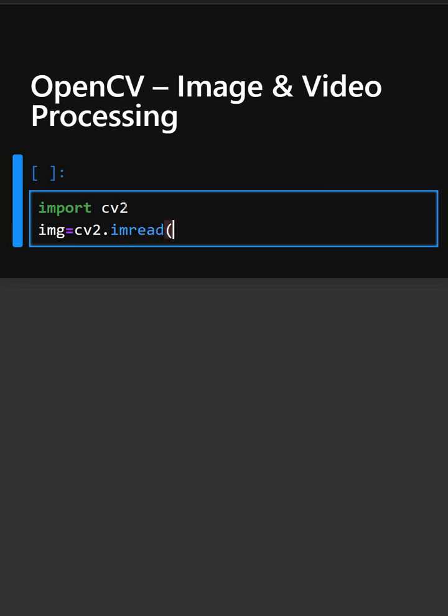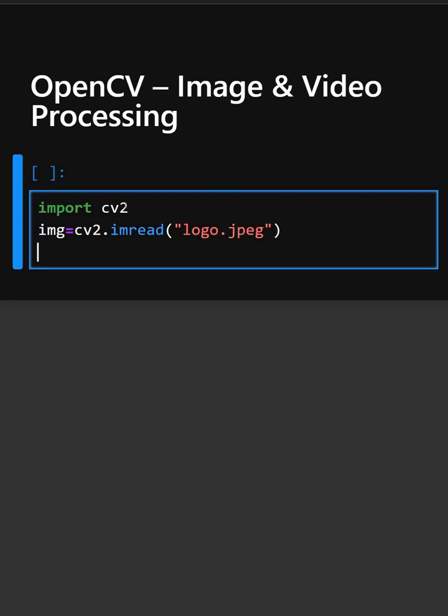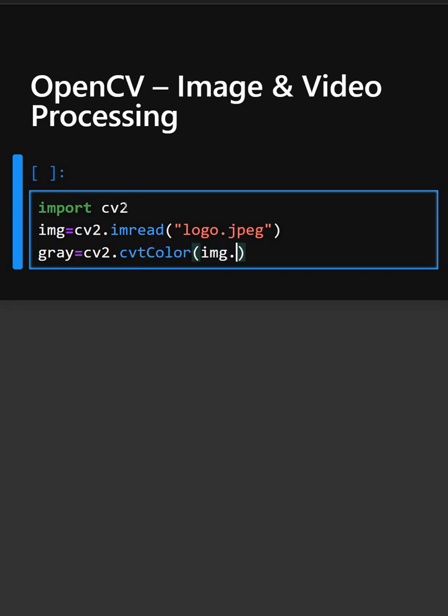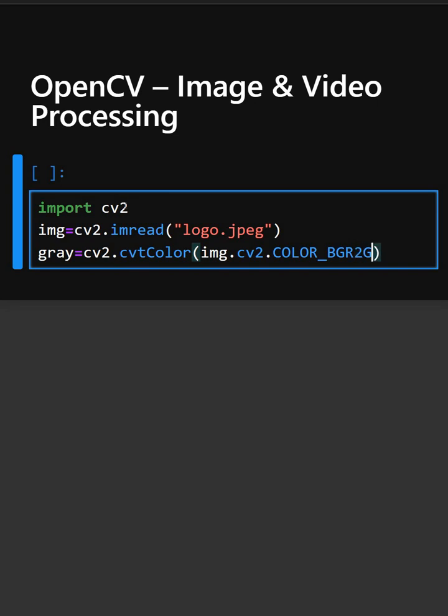So this will load the image. And now we'll convert this image into grayscale. So this will convert the image to grayscale.